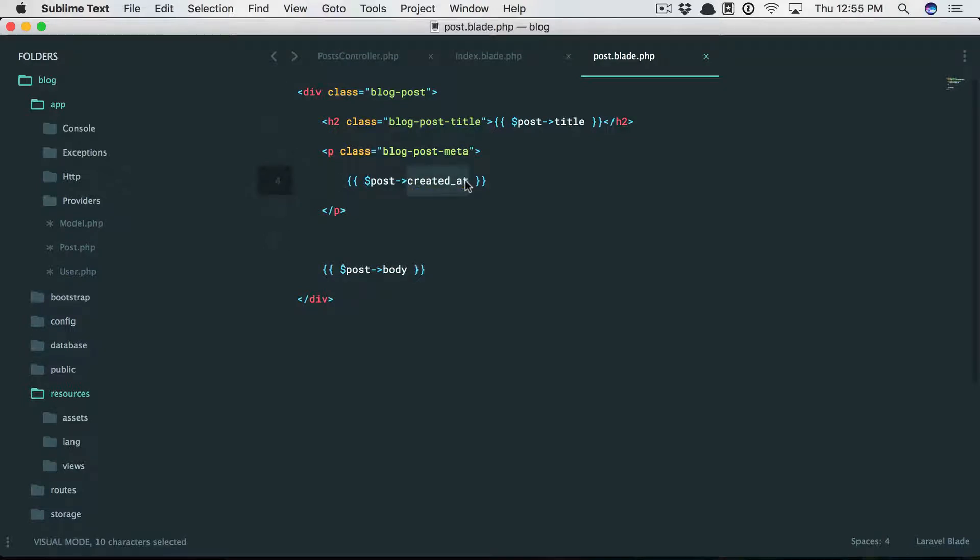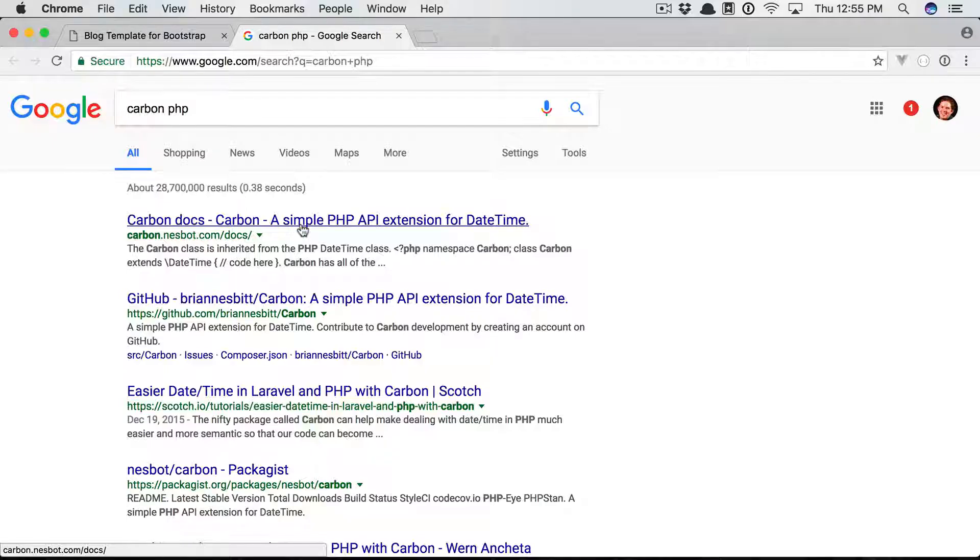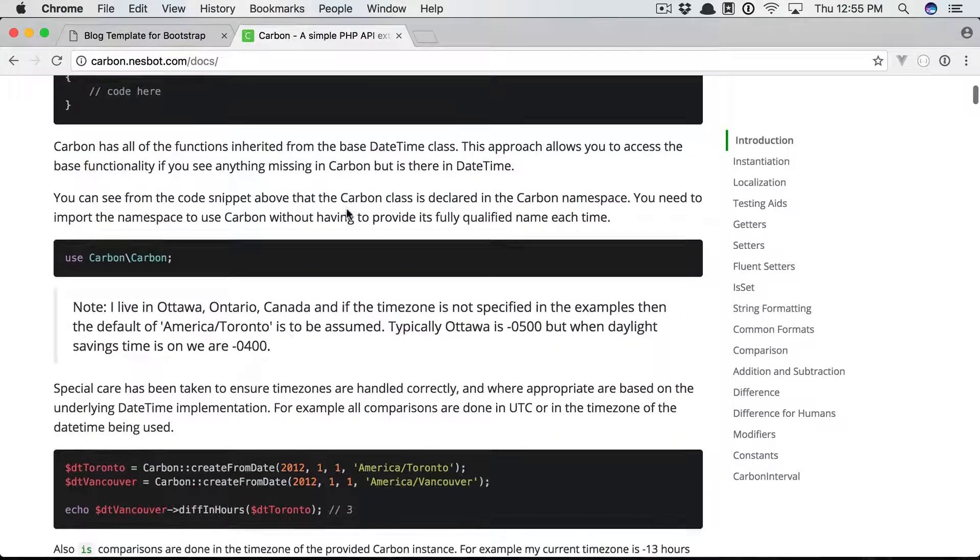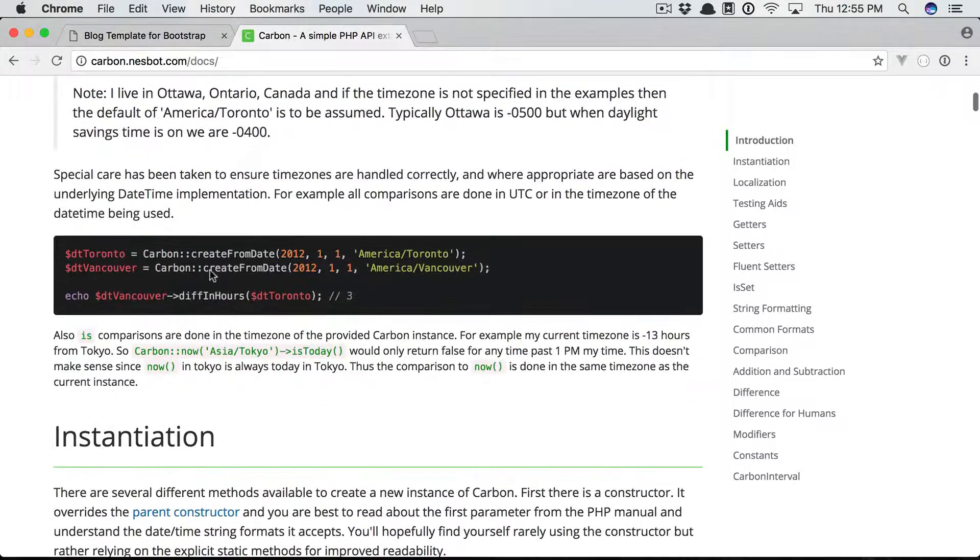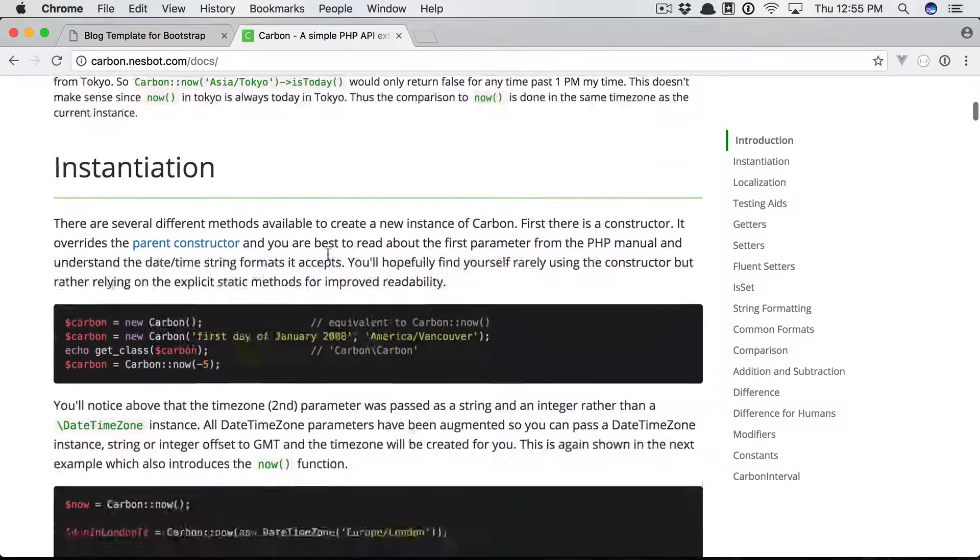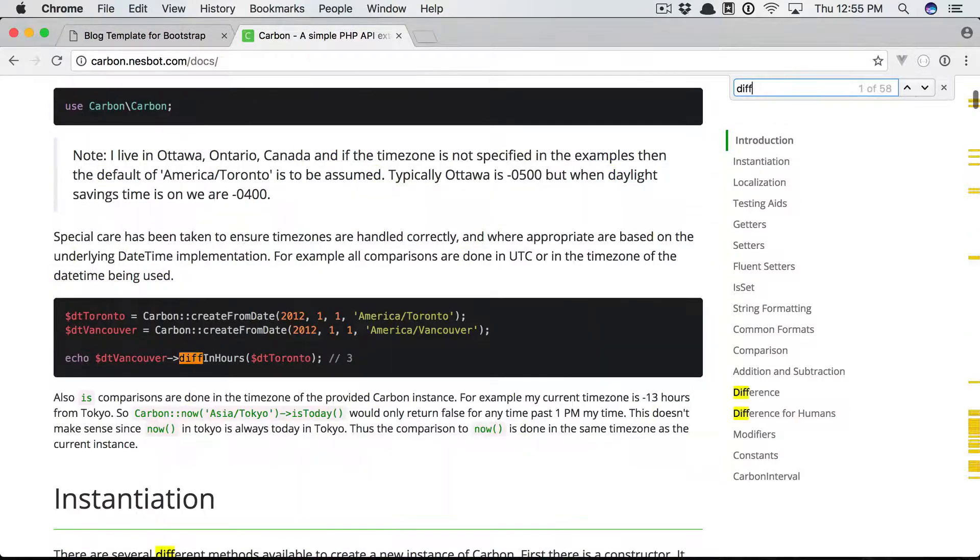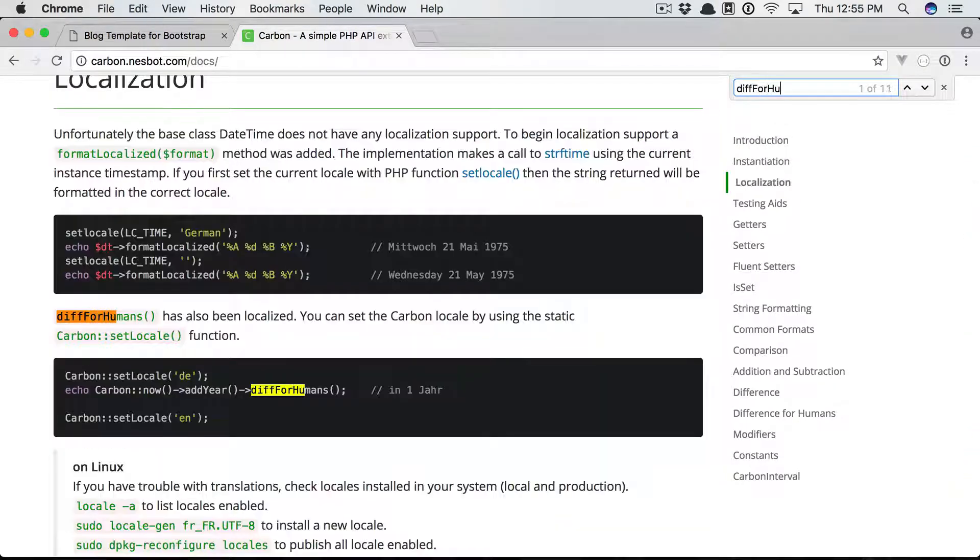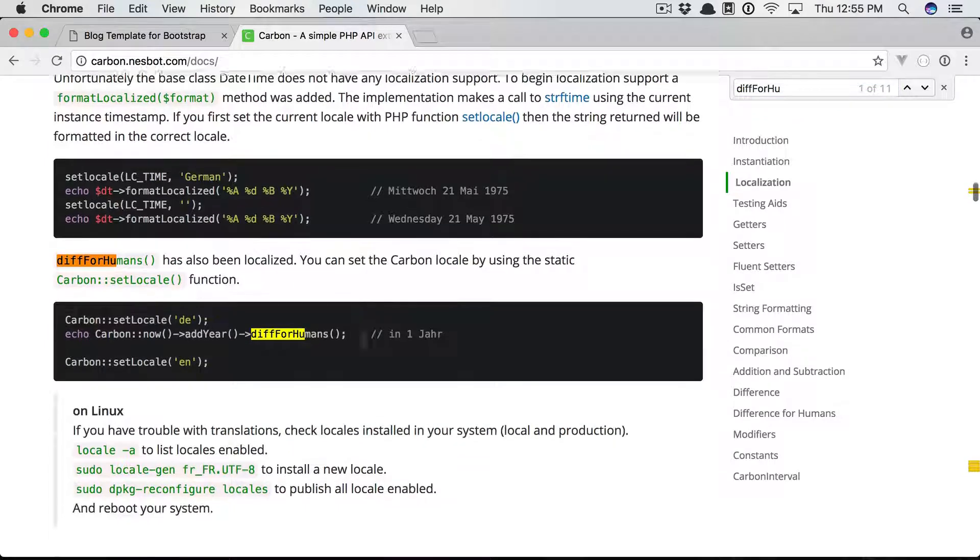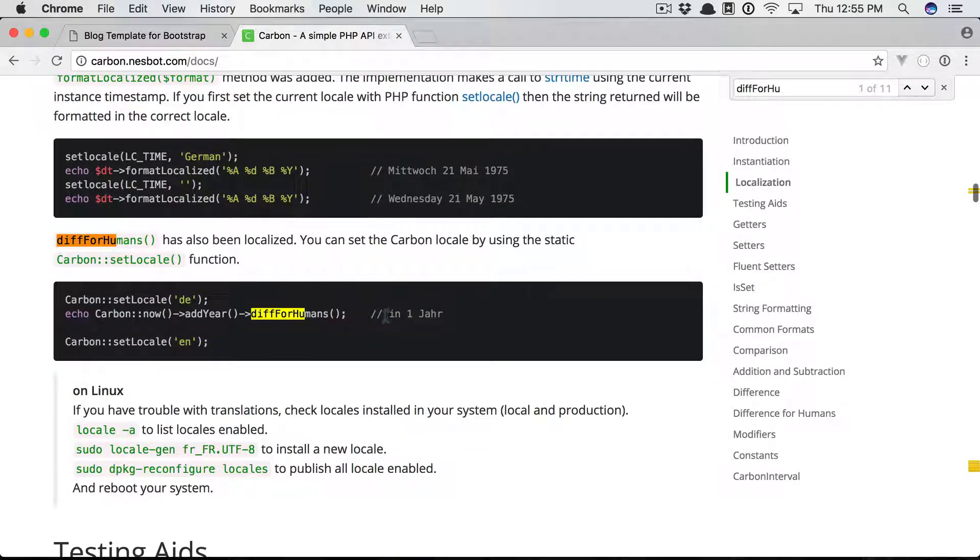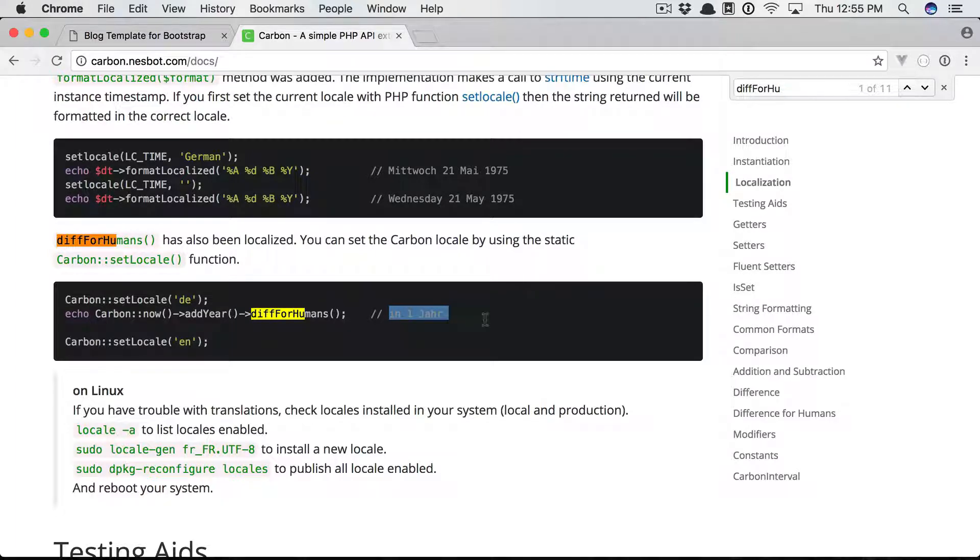Well here's a little tip: when you have timestamps, these will automatically be instances of a library called Carbon. The Carbon library is really fantastic. You can see that we can do things like this: create from date. Let's even look for things like diff for humans. This is one of my favorites. So if we have a Carbon instance, you can call diff for humans and it's going to format it based upon how far in the future or how far in the past it was.